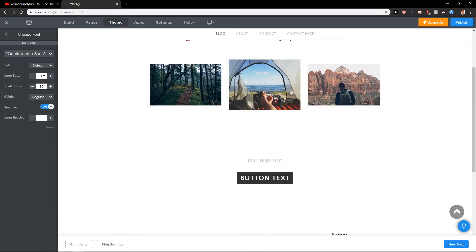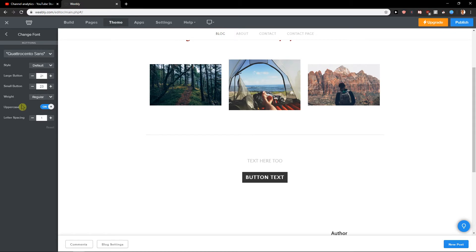So this is how you do it and it's quite simple I think, quite easy. But yeah, this is how you do it and this is how you change the size of your button in Weebly.